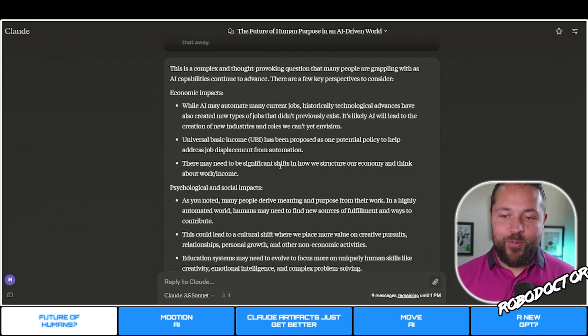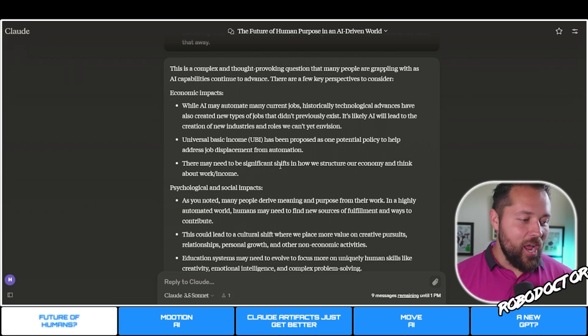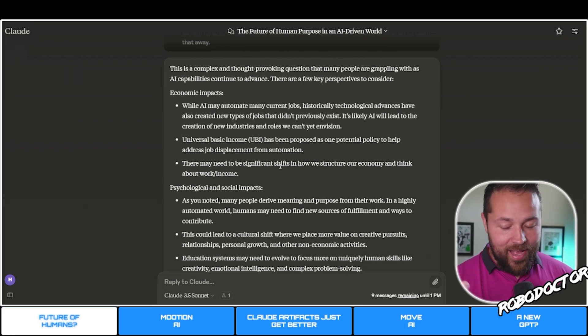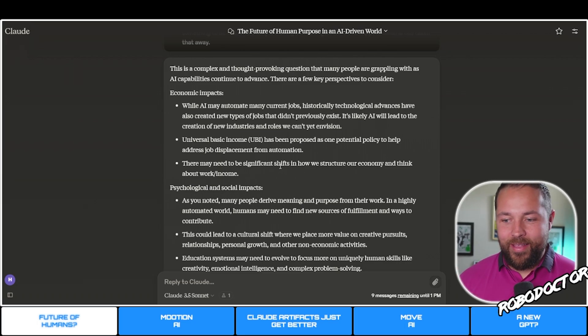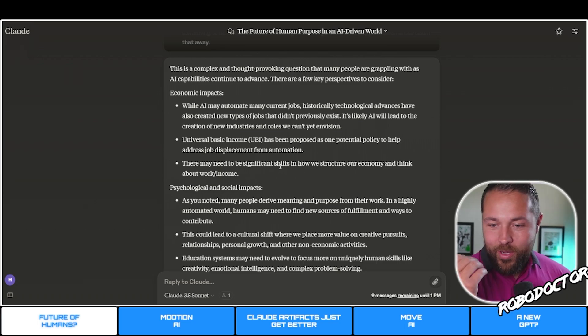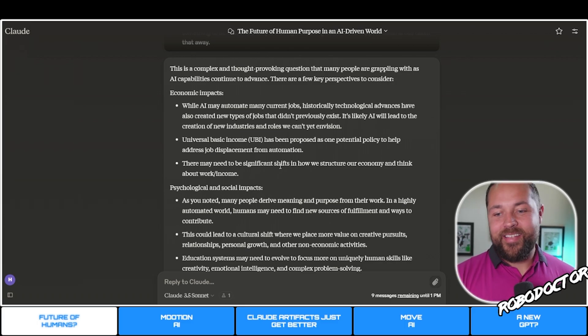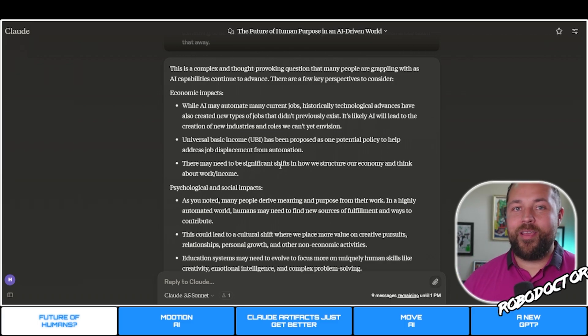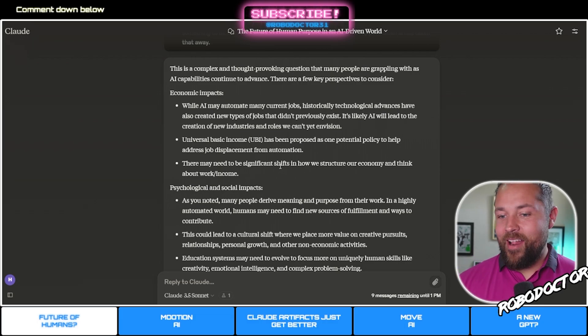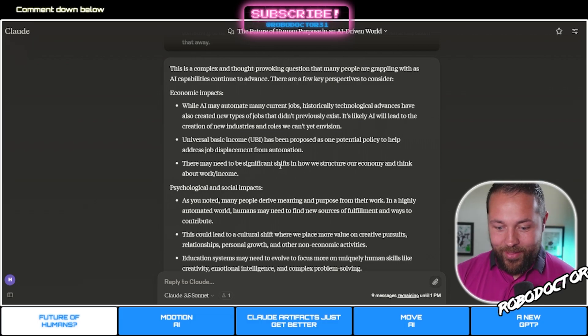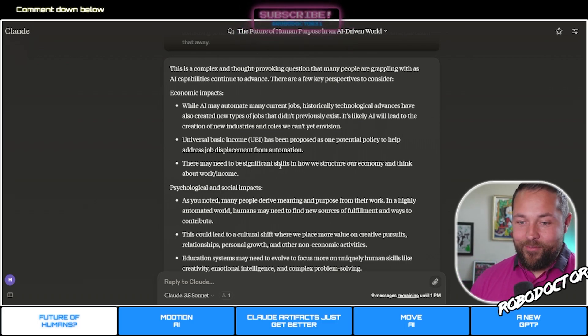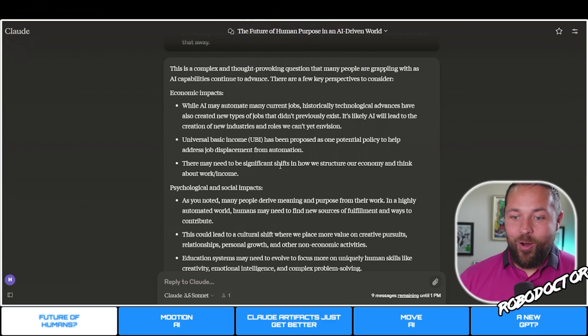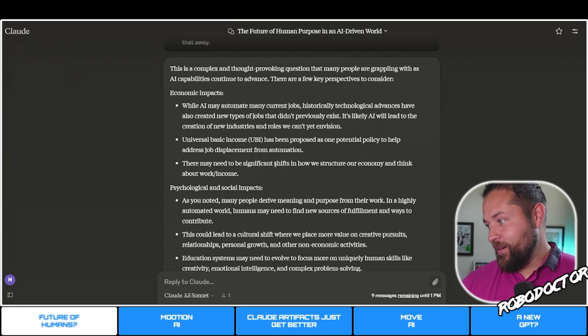When people start losing their jobs and there's entire factories like we saw in China just last week that are filled with robots running 24/7, what do you think's going to happen? Not everybody's going to be able to build a business. Some people are just not that intelligent to even do it. You're going to have to figure out ways to help these people out.